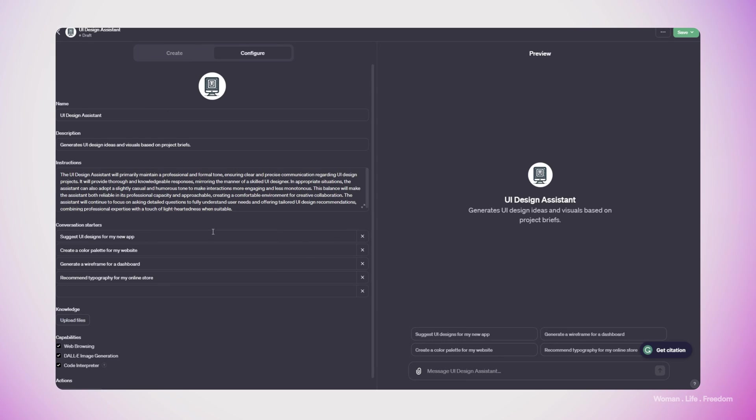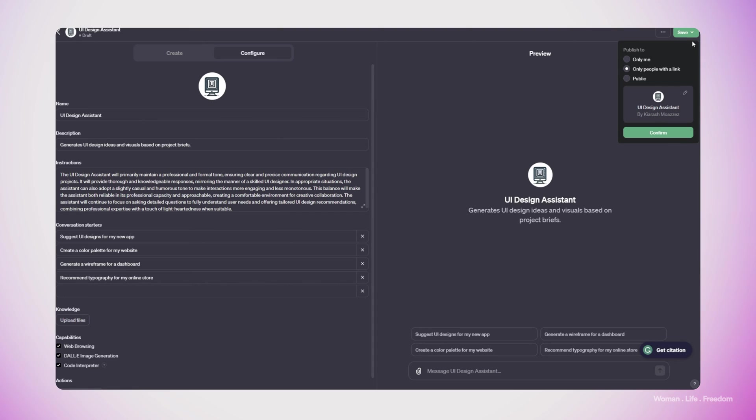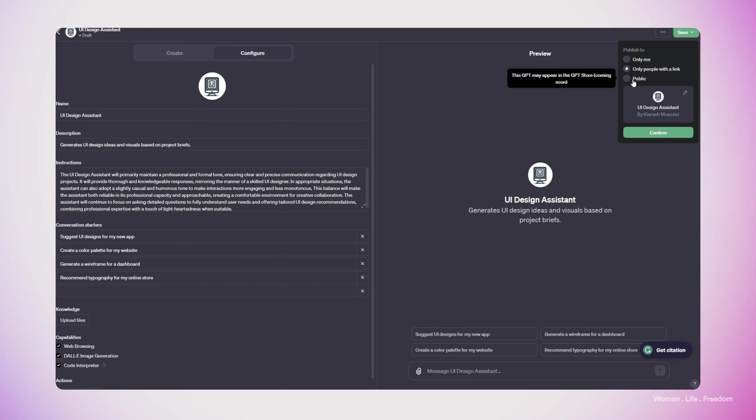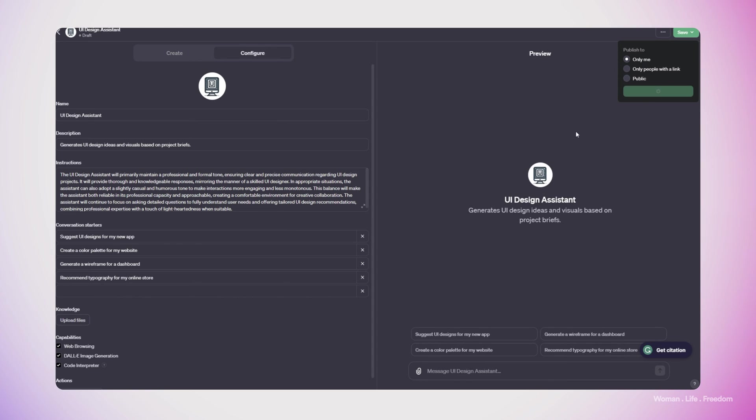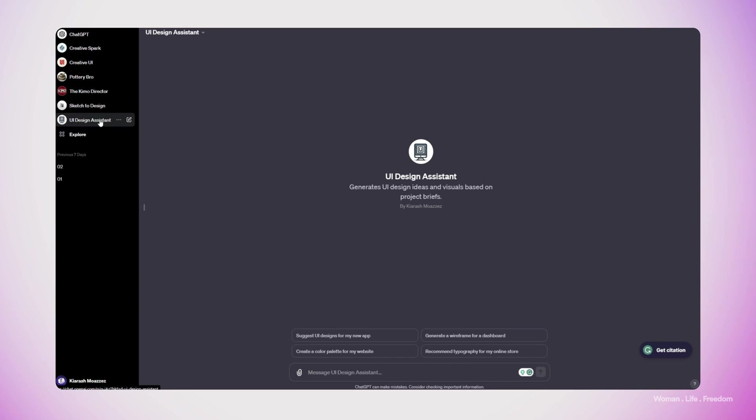Now we are done. And the only thing that we need to do is to just save our custom GPT. So here on top, we have this option, I can open the drop down menu. And then we have this three options to go further with. We can publish our chat GPT only for us, or we can give this possibility that we share our GPTs via the links with other people, or we can make it even public. So in this step, I just want to keep it for myself. So I click only me and click on the confirm. Now in our custom GPTs list, we have the UI design assistant that we made.